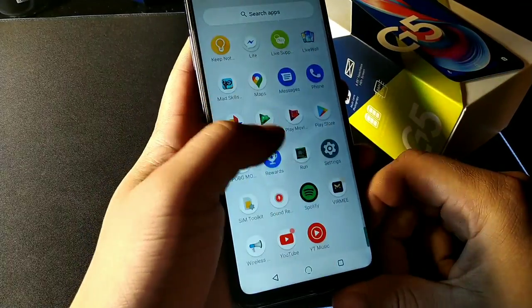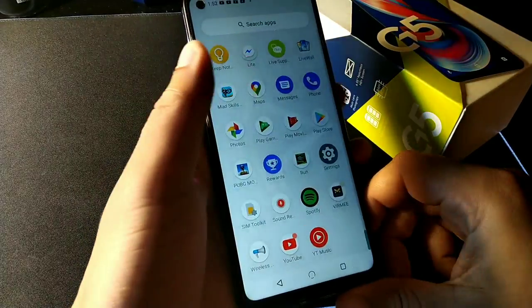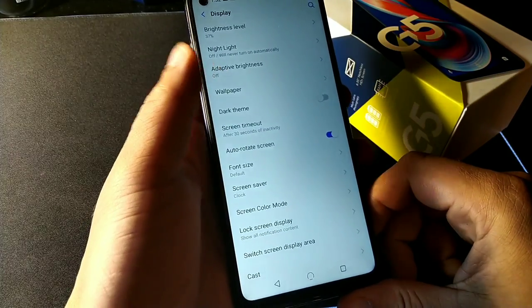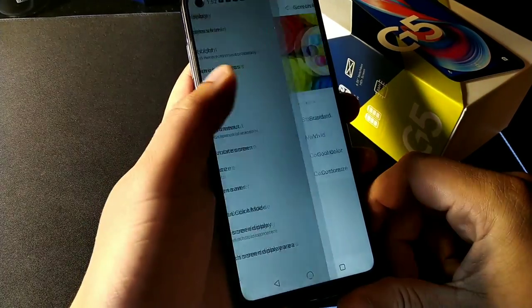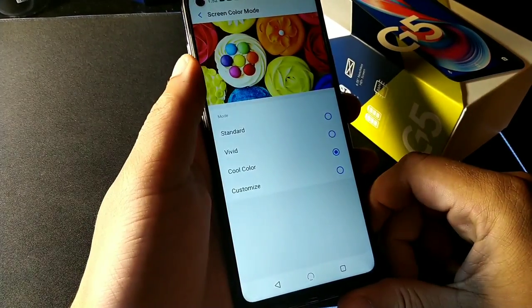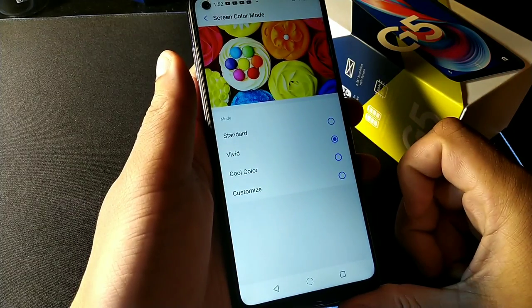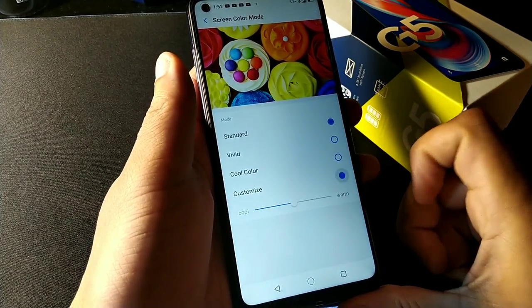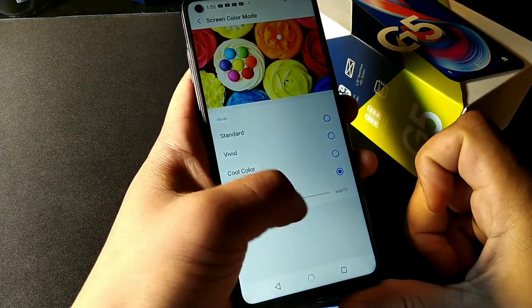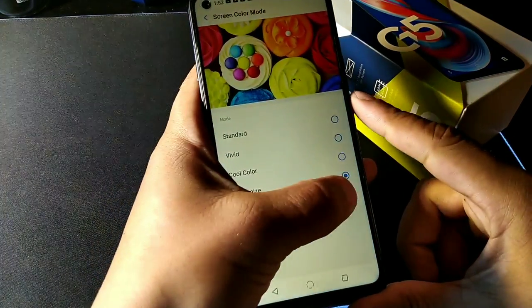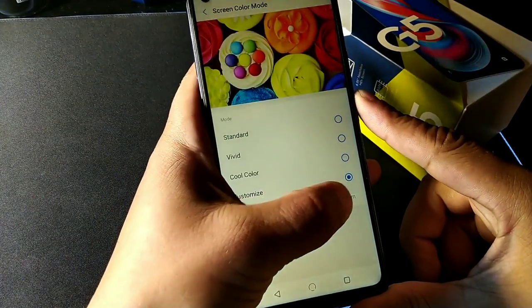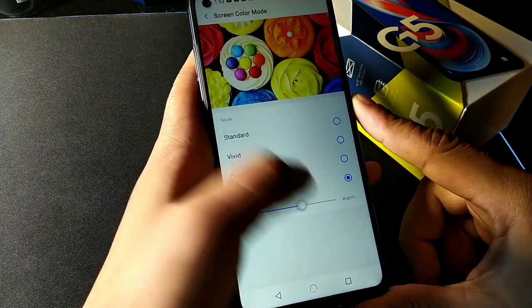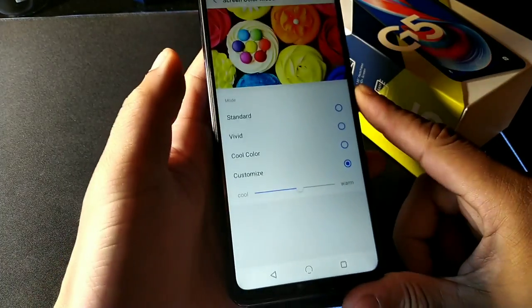The second tip is that you can go into the Display area and change the color options. It says cool colors, and you could make it more vivid, standard, or customize it to your own eye comfort. I kind of like warmer, more vivid colors, so I'll leave it right there.